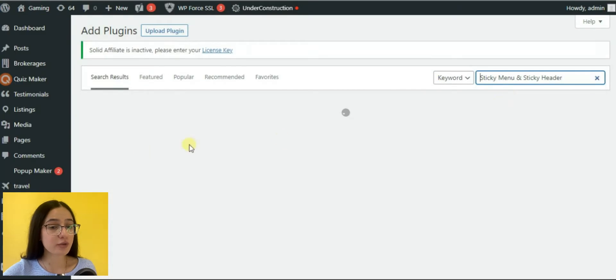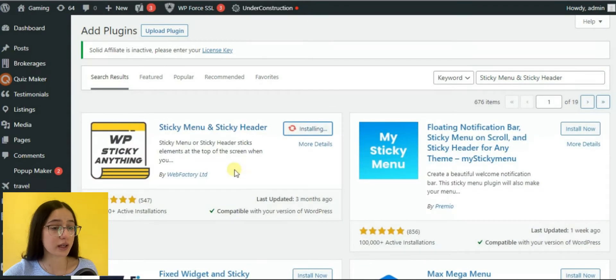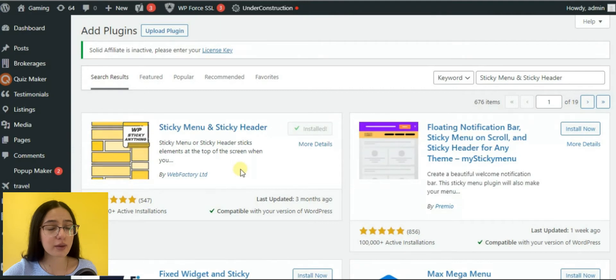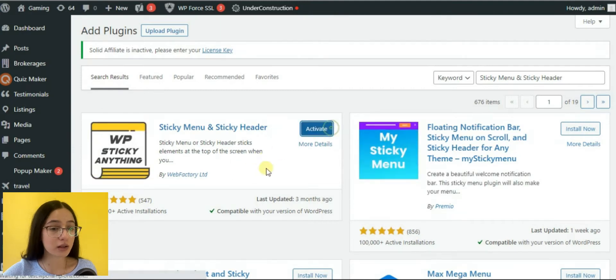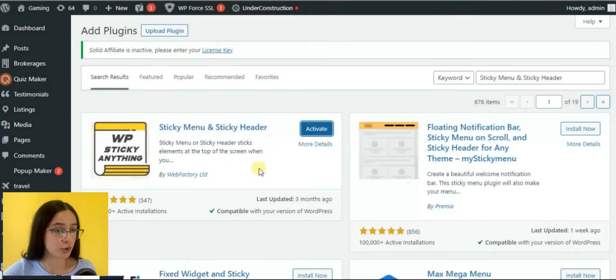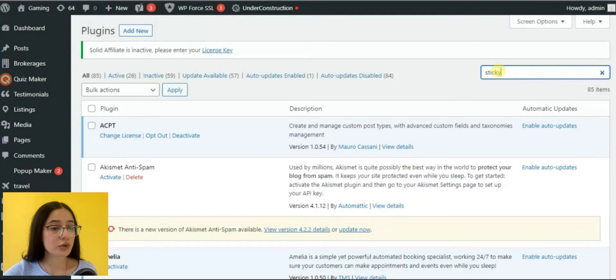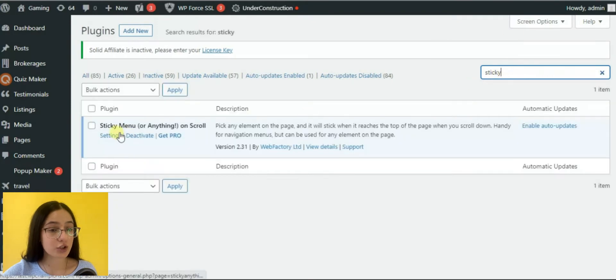First of all, let's install the plugin by entering the plugin section, then type in the plugin name, install it, and activate it to use. Then go to the settings section.